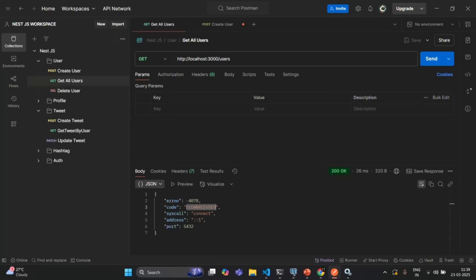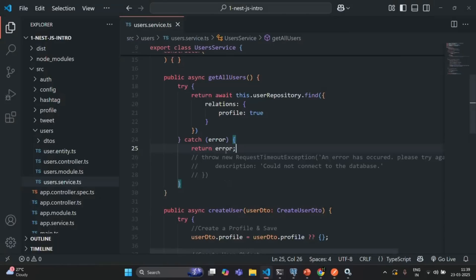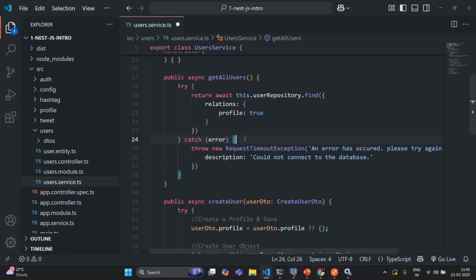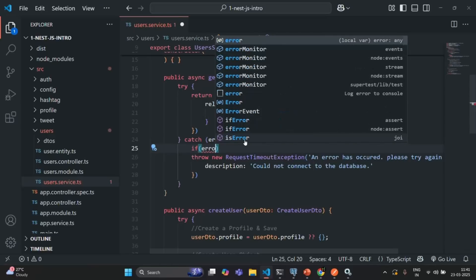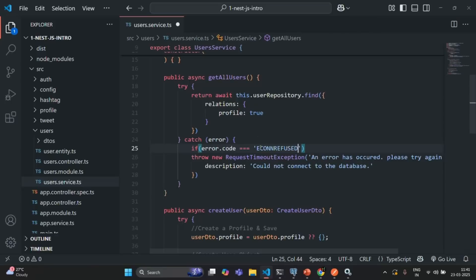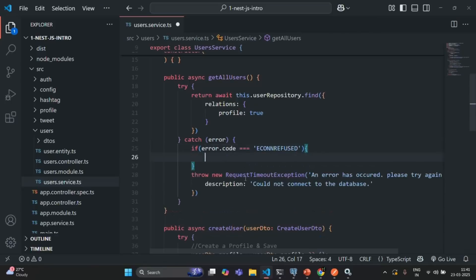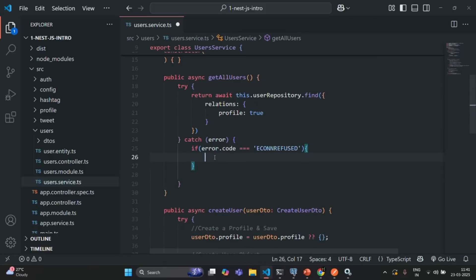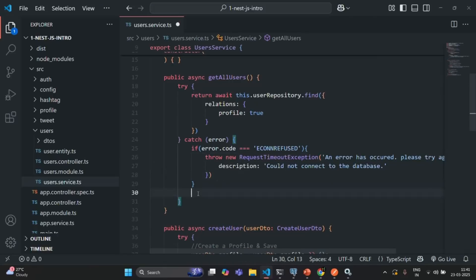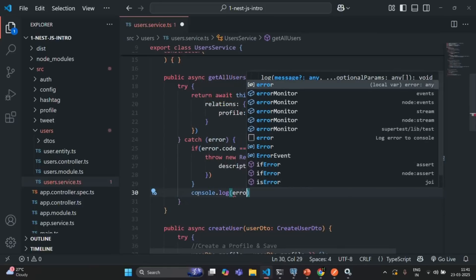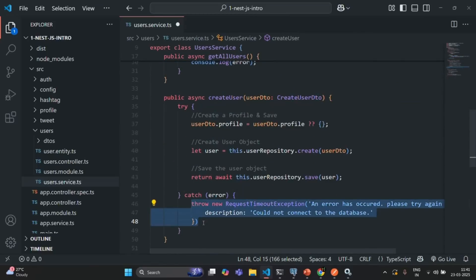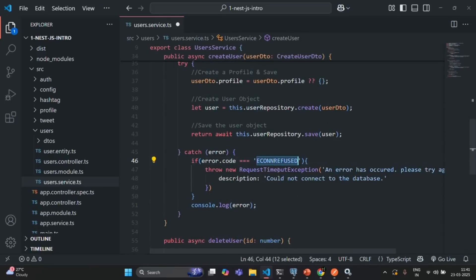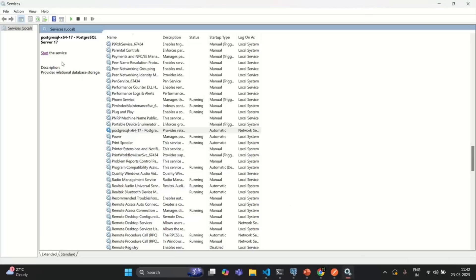We can make use of this code. Let me go back to VS Code, remove the return statement, and uncomment the exception. Before throwing it, I'll check if the error code is equal to 'ECONNREFUSED' — only then do we want to throw this request timeout exception. I'll cut the exception and put it inside this if block. Otherwise, I'll simply log the error with console.log. I'll do the same for the create user method: inside its catch block, I'll check if the error code equals 'ECONNREFUSED', and only then throw the request timeout exception; otherwise log the error. Let me save the changes and restart the service.